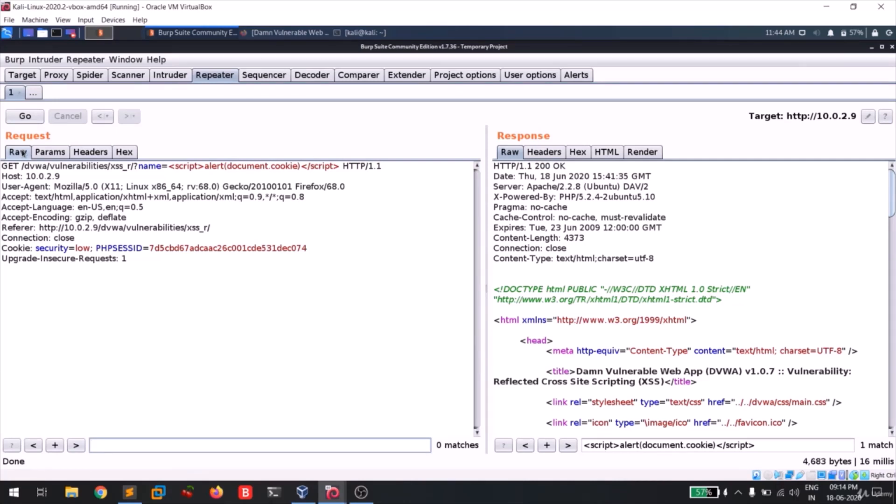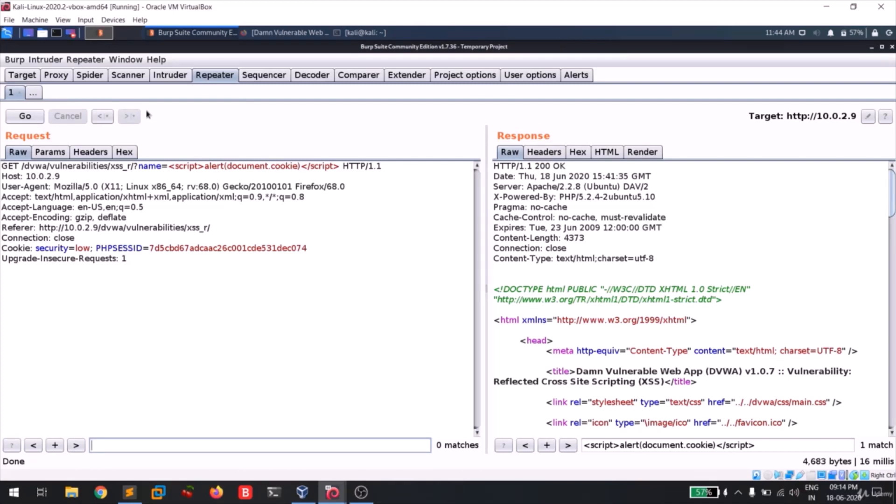So guys, this is all regarding the repeater. And in the next video we will be looking at the intruder by brute forcing some pages. So meantime while entering to the next video, make sure that you practiced everything fine and make sure that you understood everything fine. If you haven't understood or if you're having any doubts, please comment below so that I'll help you as soon as possible. Thank you.